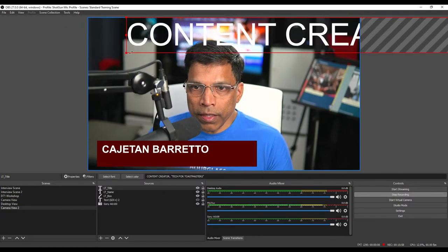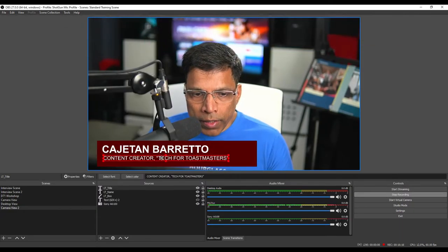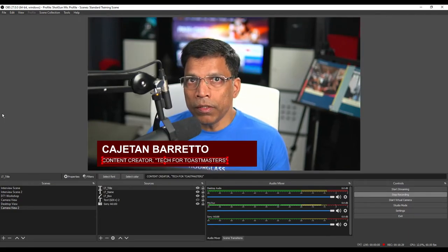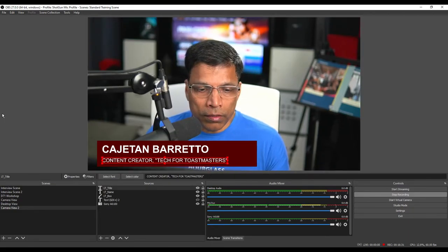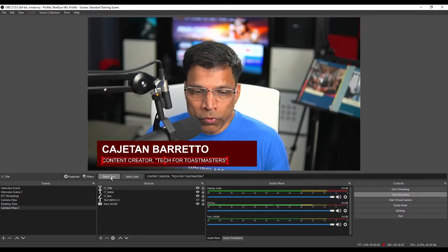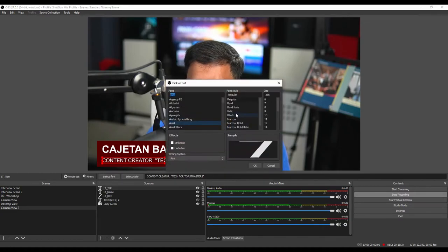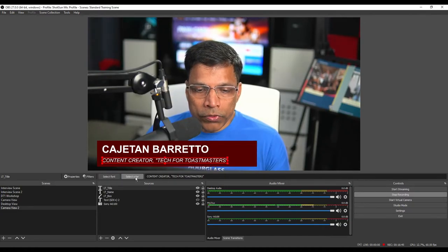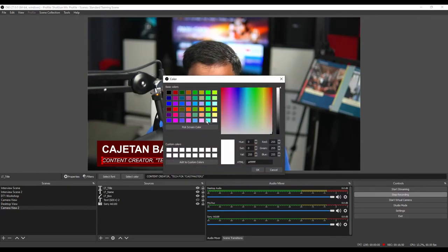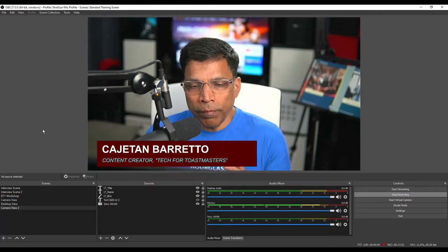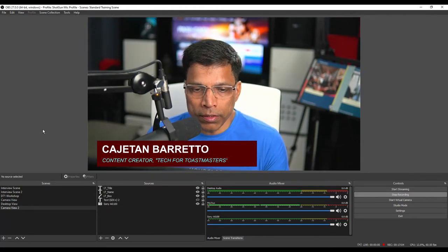Once again, resize it. Move it to the right place. Similarly, you can change the font or the color. Let's change the font to italics. Also, let me change the color to a slightly different color. And the base structure of our lower third is done.